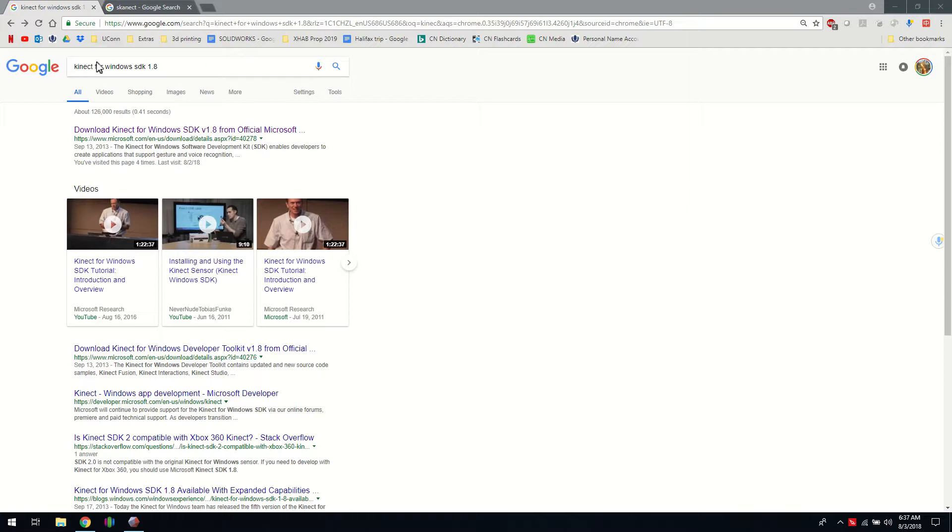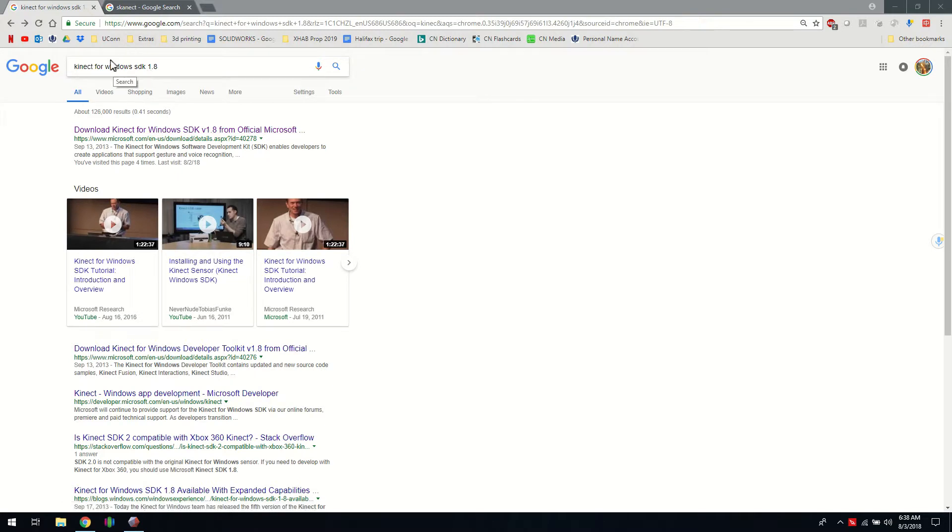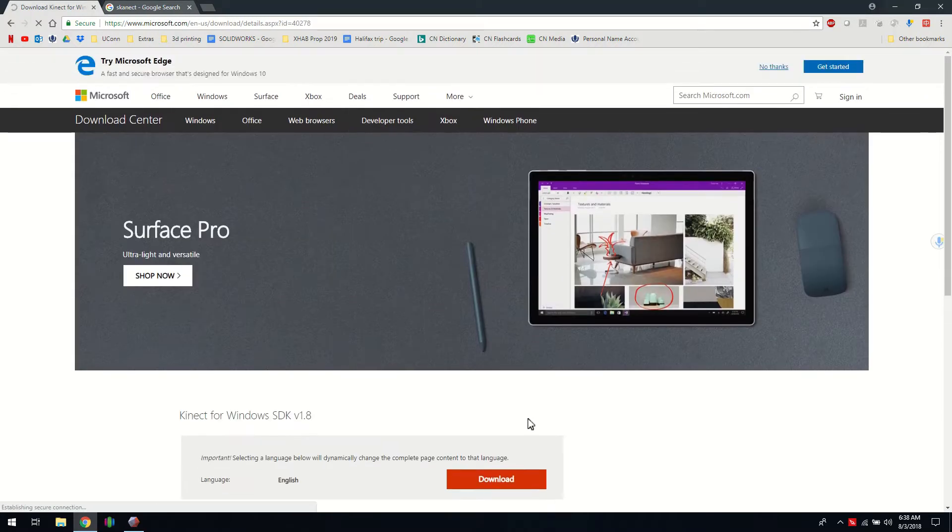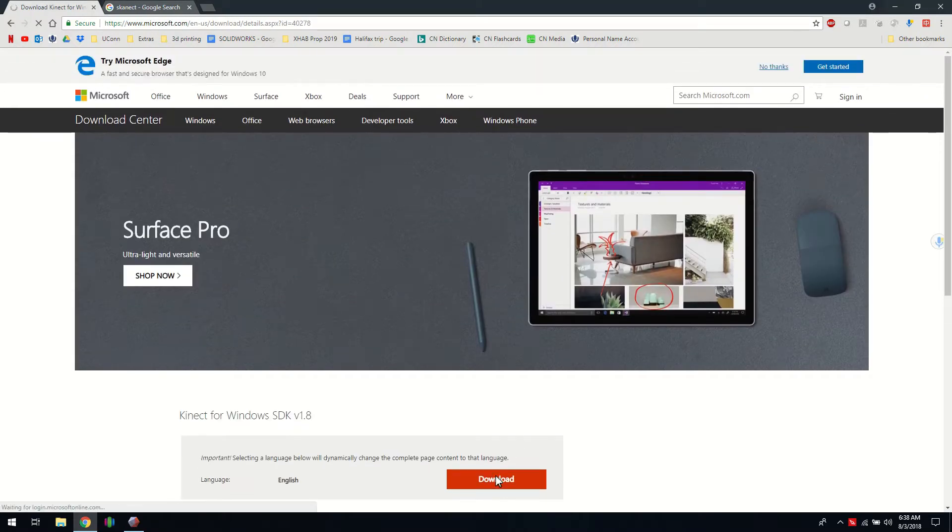The first thing you're going to do is download Kinect for Windows SDK 1.8. Follow that first link and download from here and run the executable once it's finished installing.